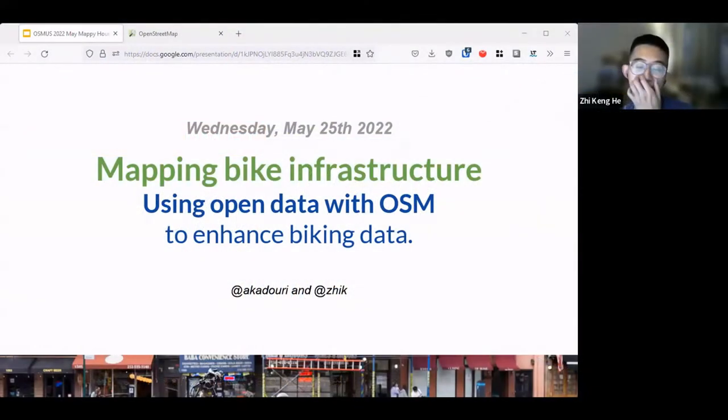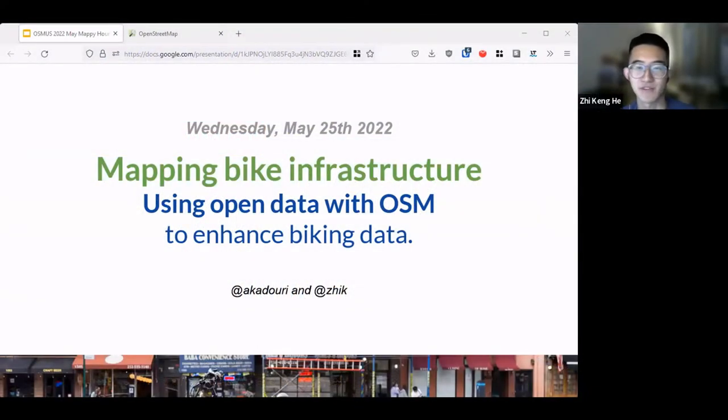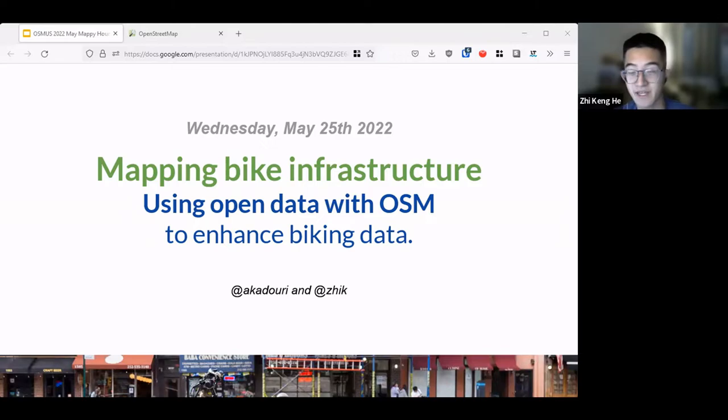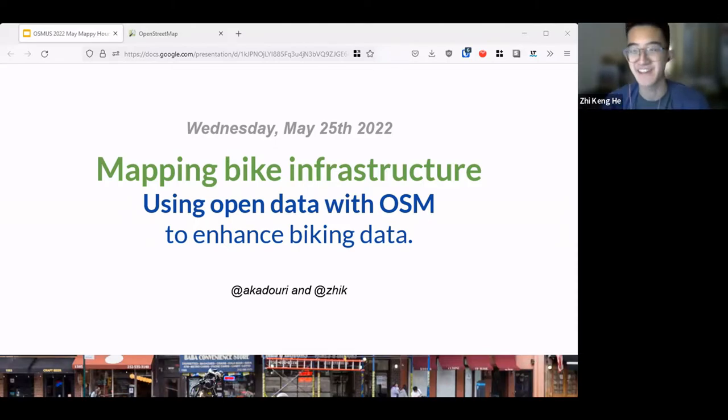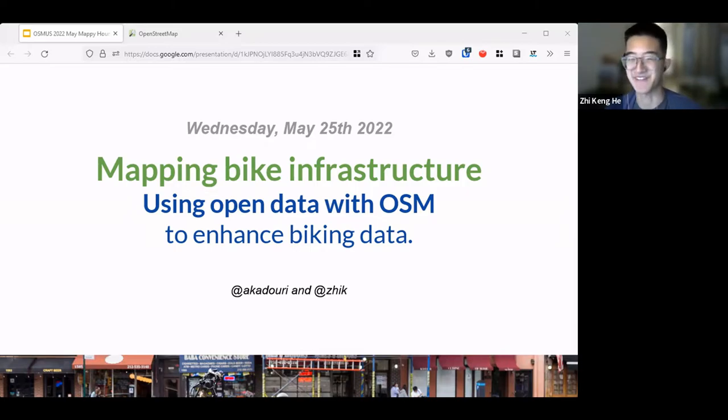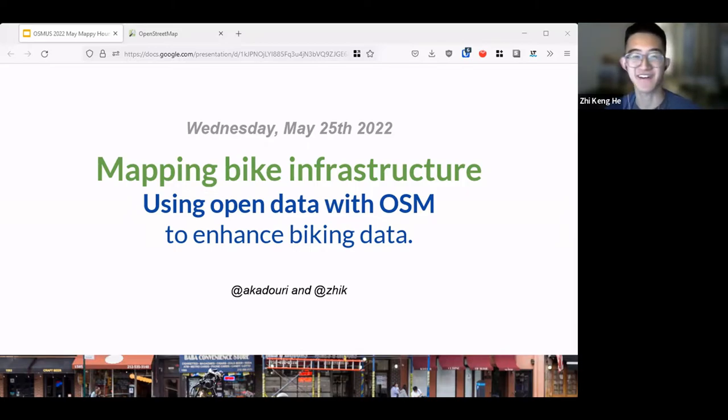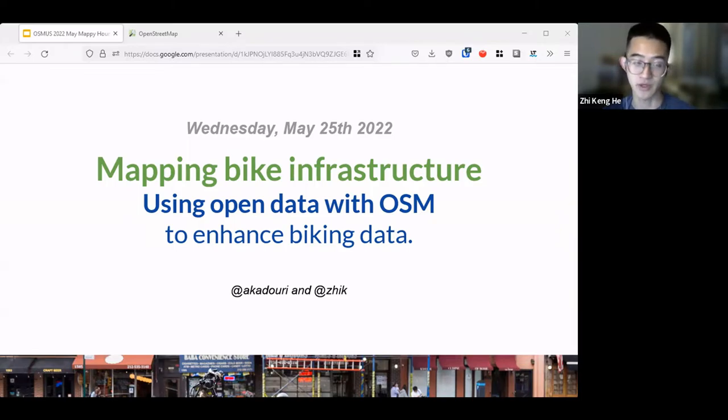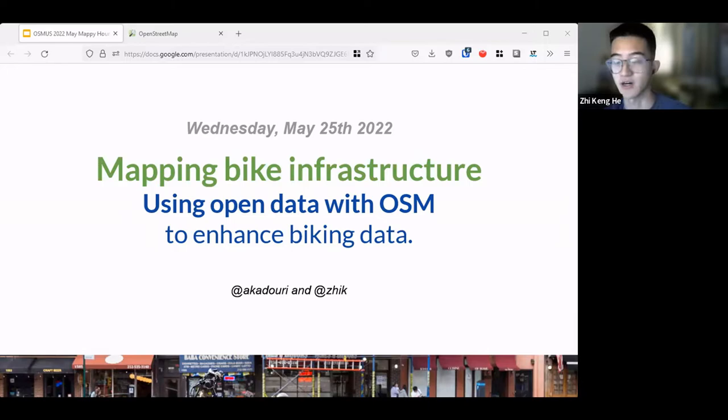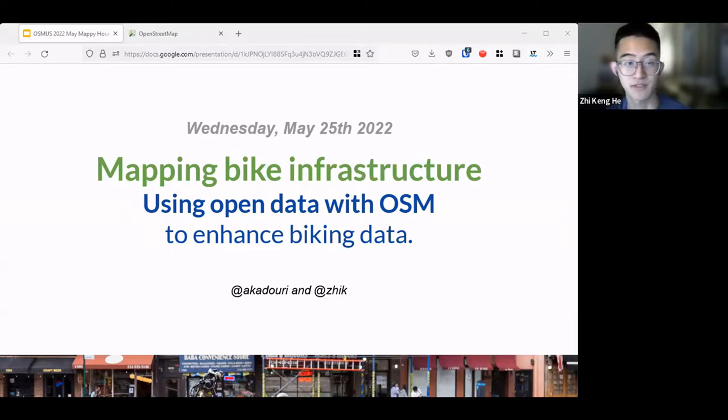Hello. Today I'm going to be presenting mainly about mapping bike infrastructure. I know it's not the only sustainable transportation method, but it's most exciting for me. We're going to mainly be talking about using open data with OSM to enhance biking data on OSM or other platforms.